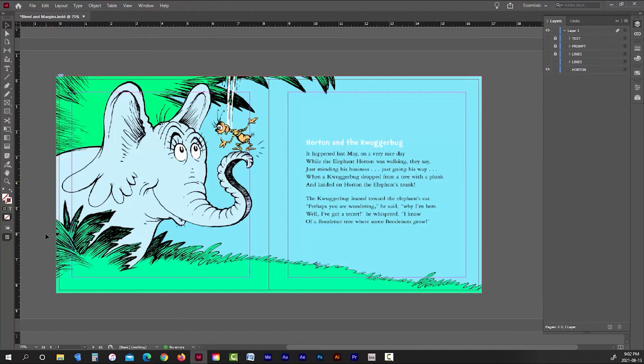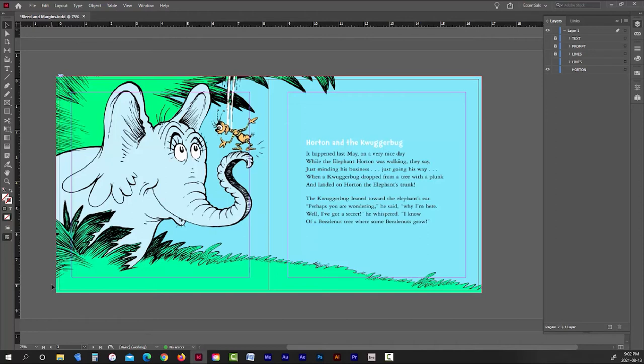But if you're publishing with KDP, there's a pretty good chance that this manuscript would get rejected. And it's because for some reason, KDP just doesn't recognize the bleed settings in PDFs. I don't know why, but I've had two book interiors rejected because of this.